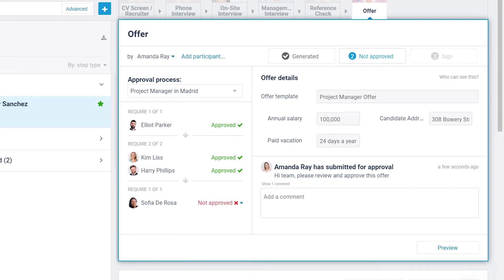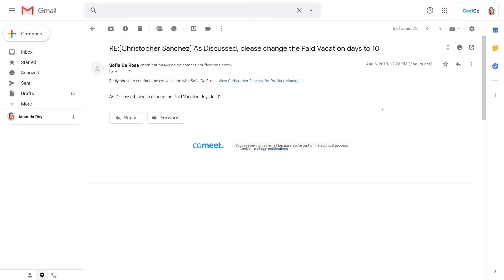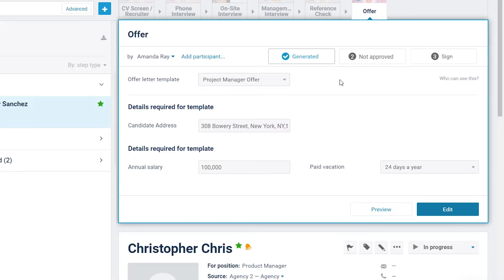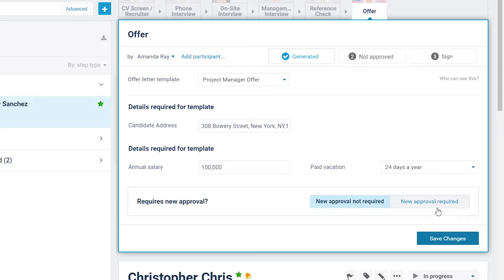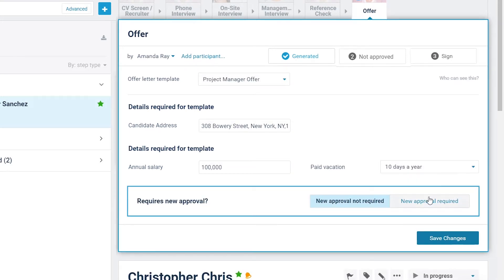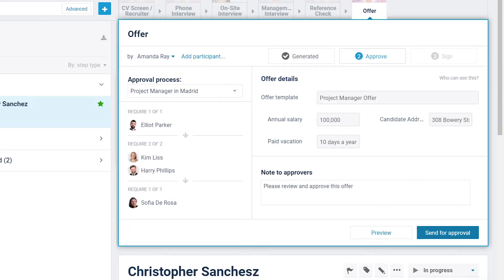When an approver rejects an offer, the approval process stops. The person who submitted the offer for approval is then automatically notified of the rejection. At this point, if you need to make changes in the offer in the Generated stage, you will be asked if you would like to initiate a new approval. If so, a new approval request will be sent to the approvers.